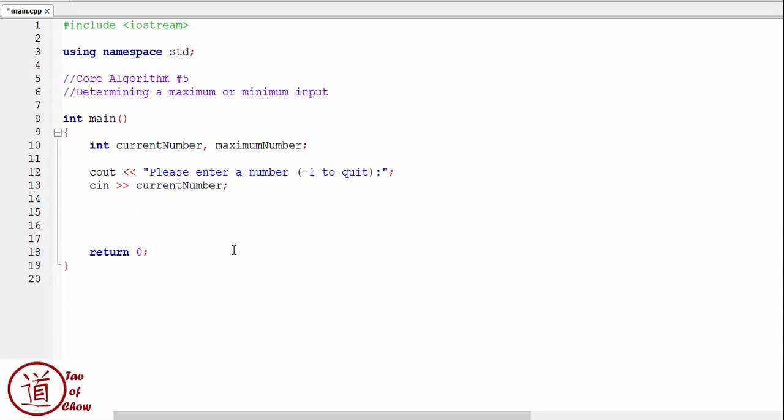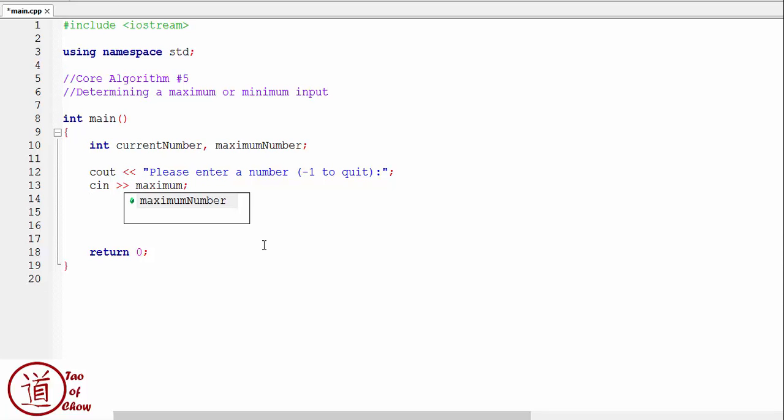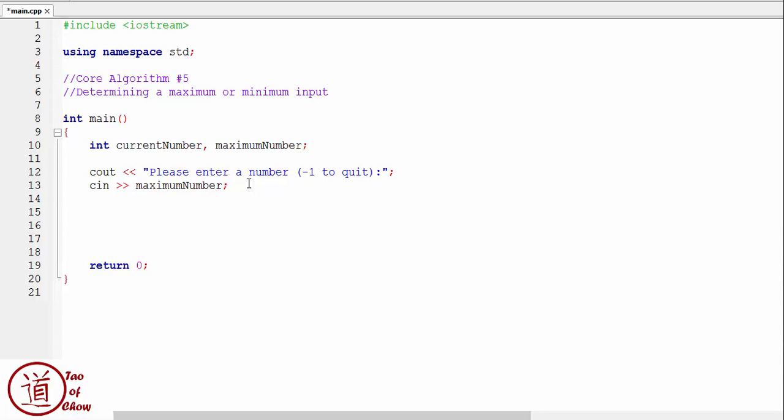Okay, now the first time we do this, we're going to have to, the current number will be the maximum number. So actually the first time we do this is not inputting the current number, we're inputting the maximum number. Okay, so it makes sense if you've only given me one number, then that number has to be the maximum number. Okay, the next thing we're going to do is we're going to loop it until we get, until we get a negative one.